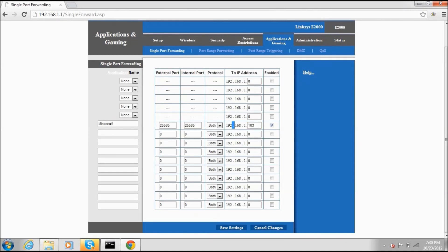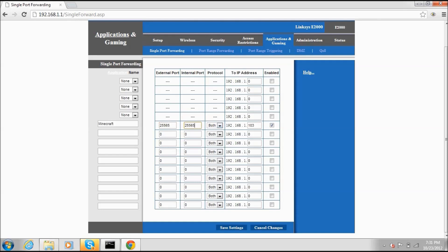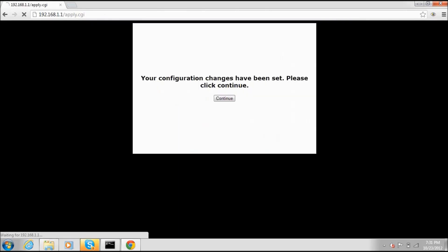You can name the rule whatever you want — I call mine 'Minecraft.' Set the external and internal port to 25565, leave the protocol on 'Both,' and then save the settings. Your configurations have been saved — click Continue. We are done using the router interface, so go ahead and exit out, and exit out of Command Prompt as well.